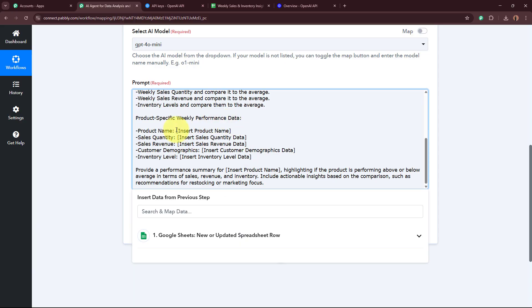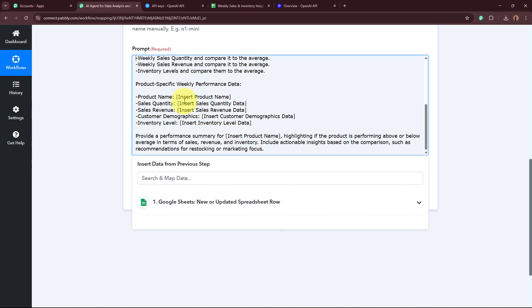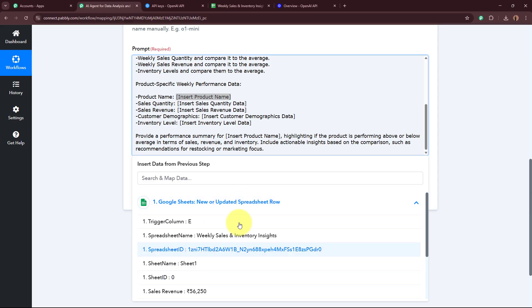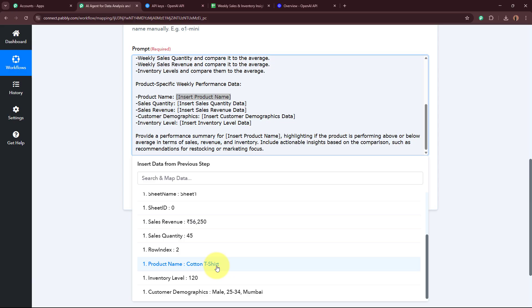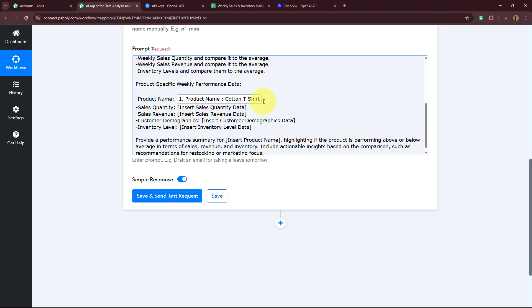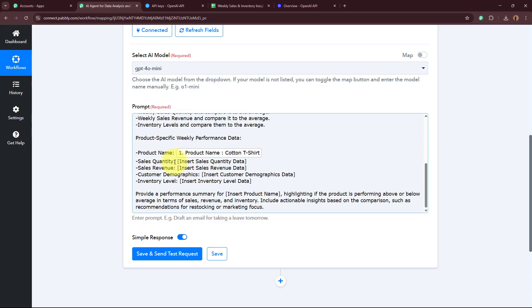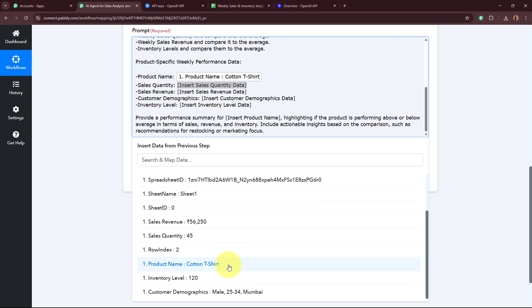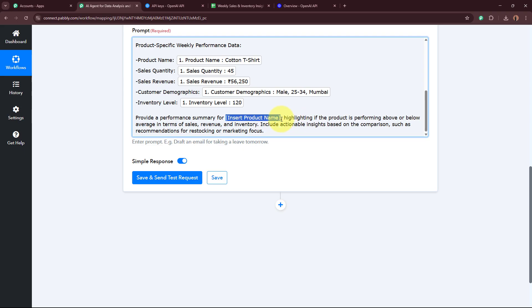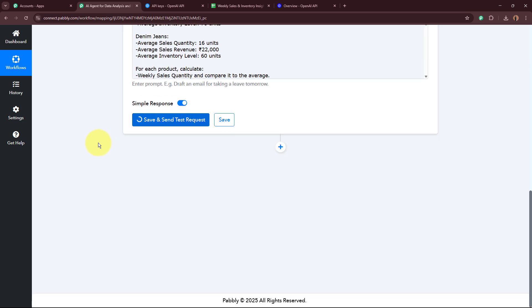For the product data field in the prompt, I'm going to map data from the previous step. As soon as I select the product name field, the previous step's response appears. I'm going to click on it and select the product name from the response. The data is now mapped and has become dynamic — whenever a new response is captured in the previous step, automatically the new data updates in place of this mapped data. Similarly, for the sales quantity, I'm going to map the sales quantity data. It also asks for the product name in another field, so I map that as well. This is the entire prompt and I've selected the AI model. Now I'm going to click 'Save and Send Test Request.'